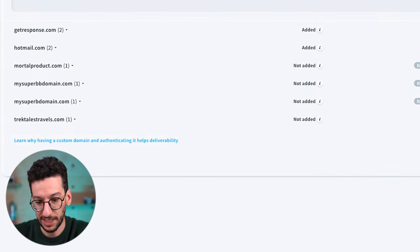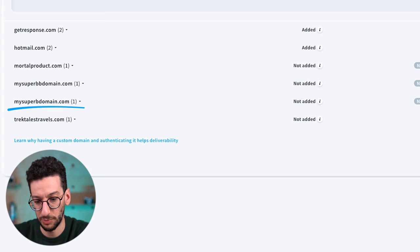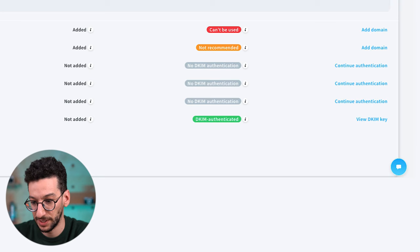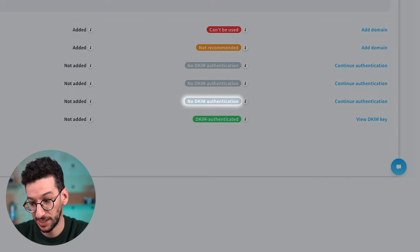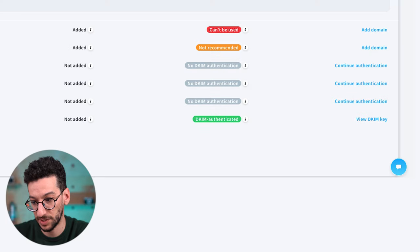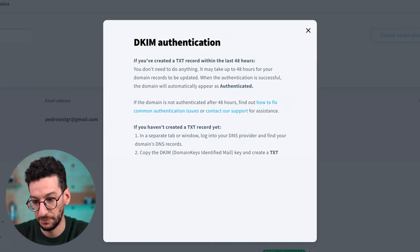Our domain here is mysuperbdomain.com. As you can see, I need to authenticate it. To do it, just click authenticate over here.